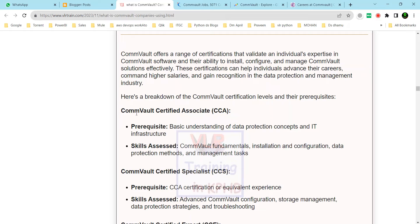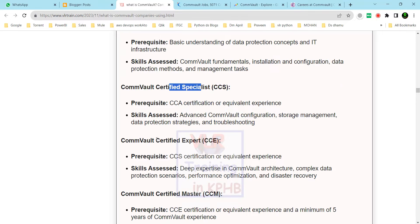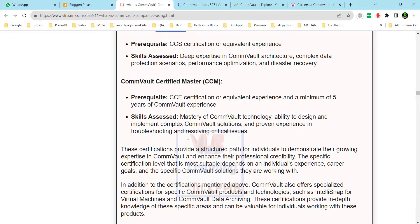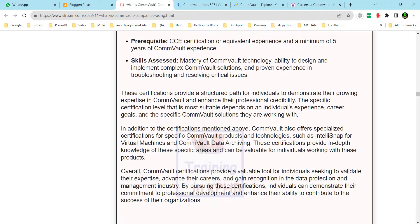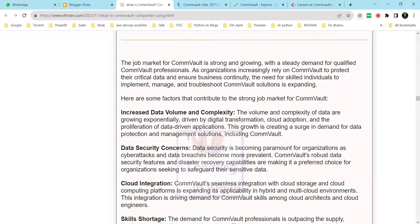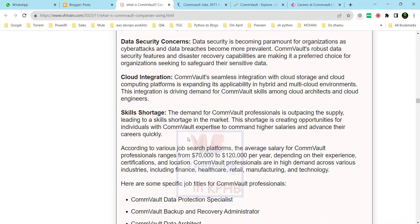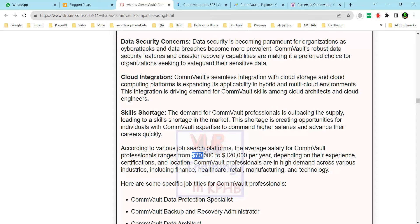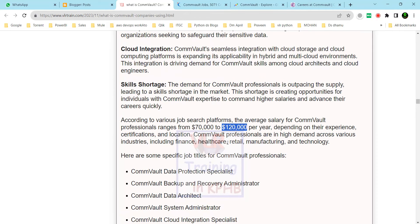There are several Commvault certification levels: Commvault Certified Associate, Certified Specialist, Certified Expert, and Certified Master. Certifications lead to salary hikes. The job market salary ranges from $70,000 to $120,000 per year in the US. In India, packages range from 30 to 55 lakhs or more.